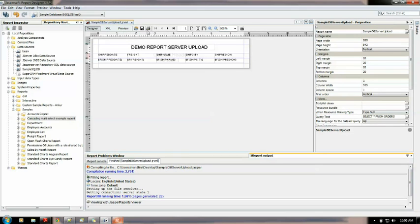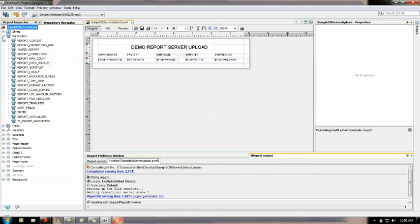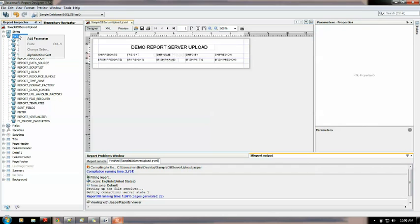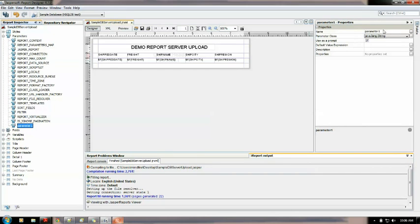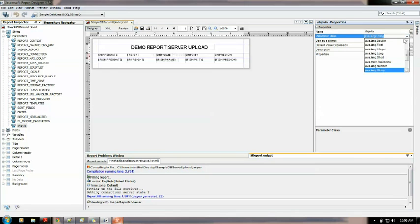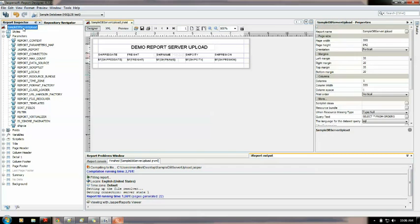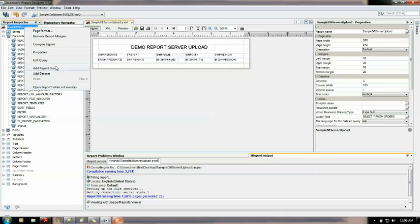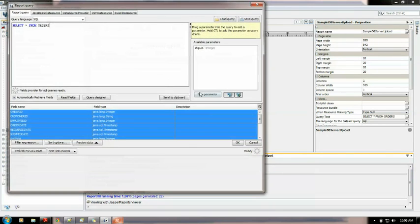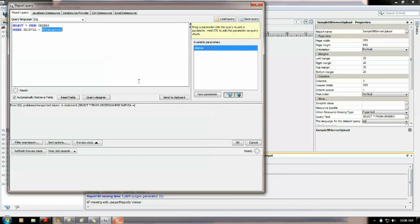Ok so let's upload this one. Let me open the report inspector let me add a parameter that would add some more finishing to this report. I am adding shipvia. Ok it takes integer and it must prompt. Ok now in the query let me modify this. I need to add a where condition equal to the parameter I just introduced.